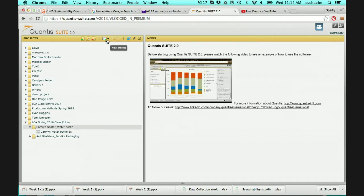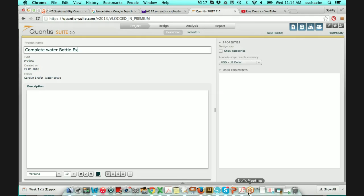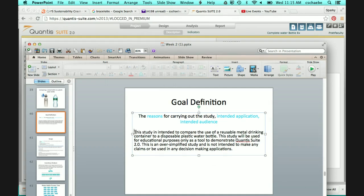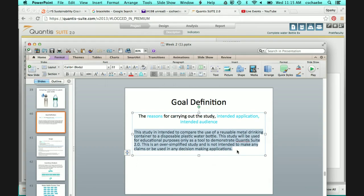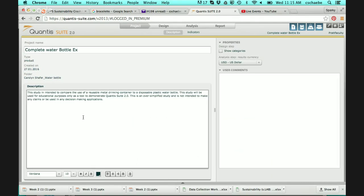I click the folder that I want to add the new project in, select new project, and I'm going to add a product project. I'm going to call this new project 'complete water bottle example.' In my description box, I'm going to go into the PowerPoint I was showing and copy and paste the text of my goal and scope into the description box in Qantas. This is just for my own record-keeping.